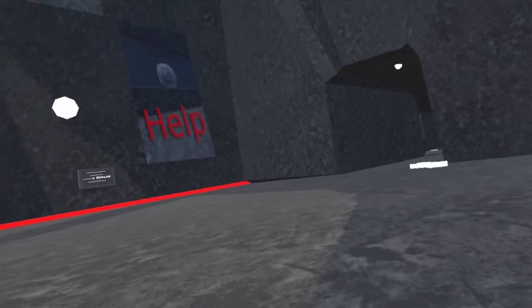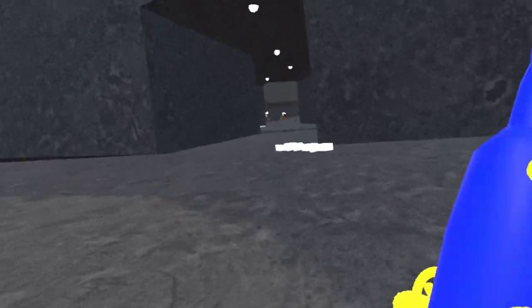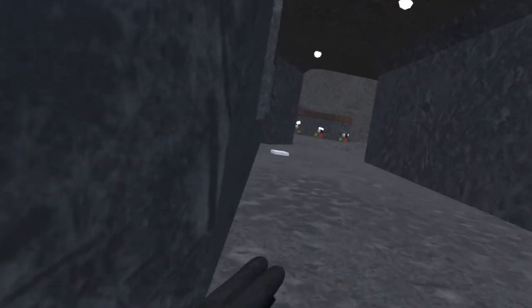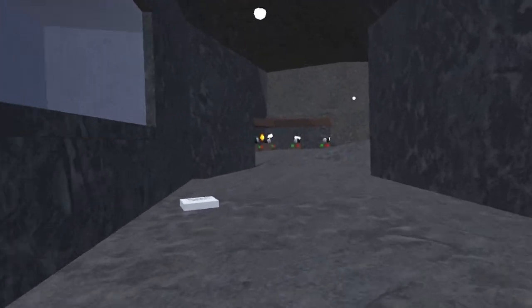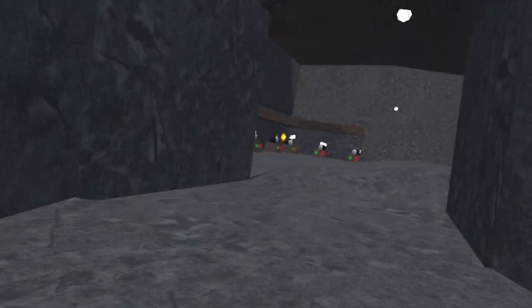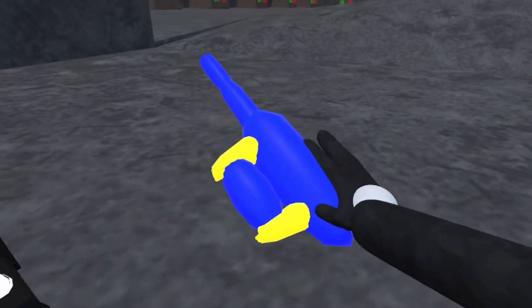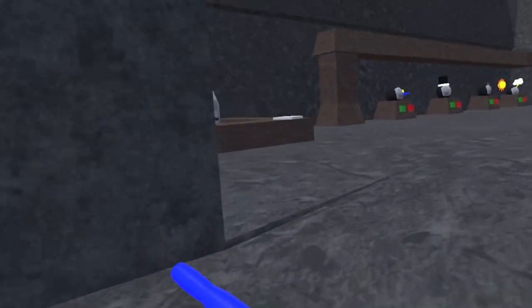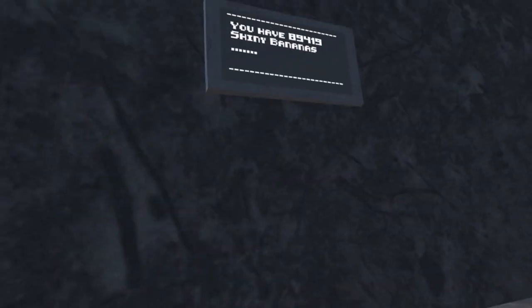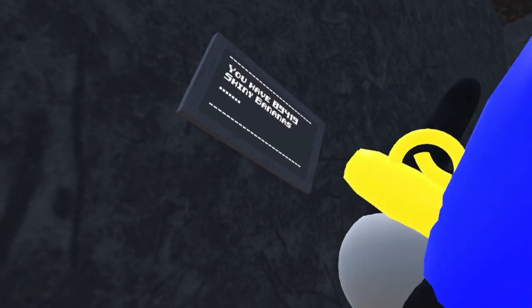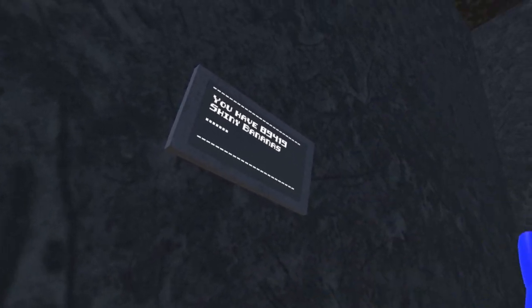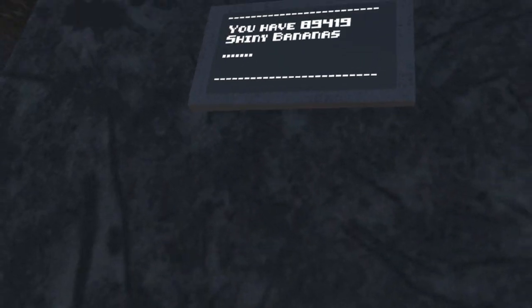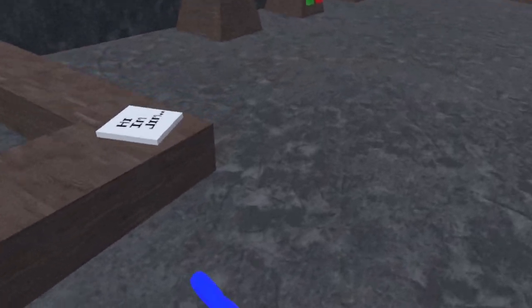Now the currency should work since my playfab loaded. This won't happen to you guys, but it only happened to me. As you can see, it says I have 89,415, I mean 19 shiny bananas.